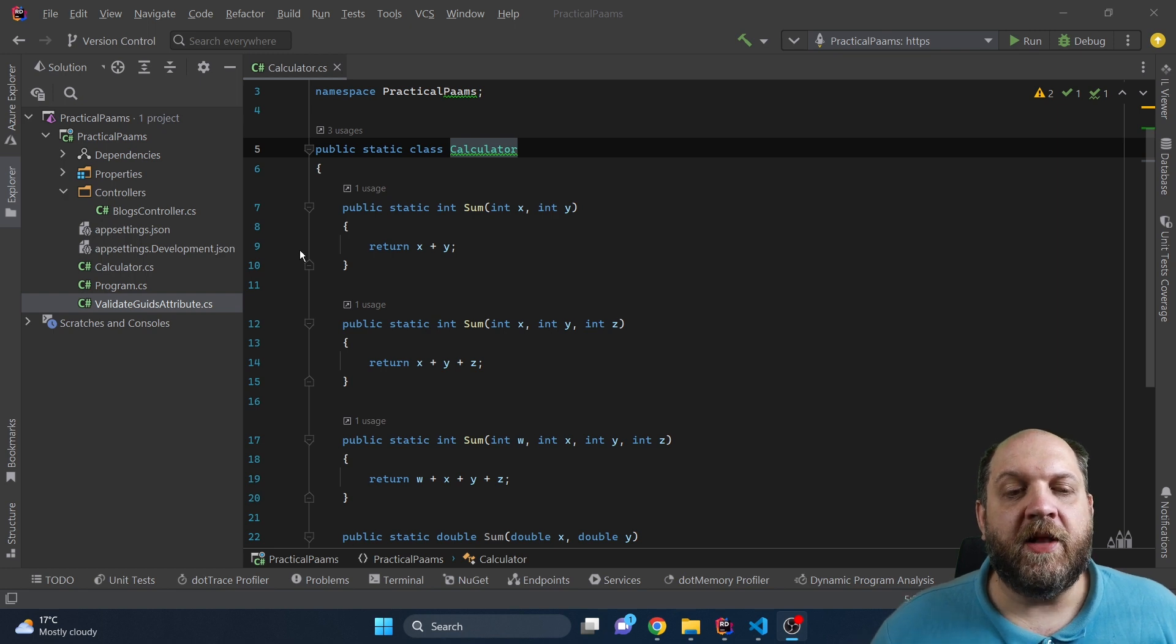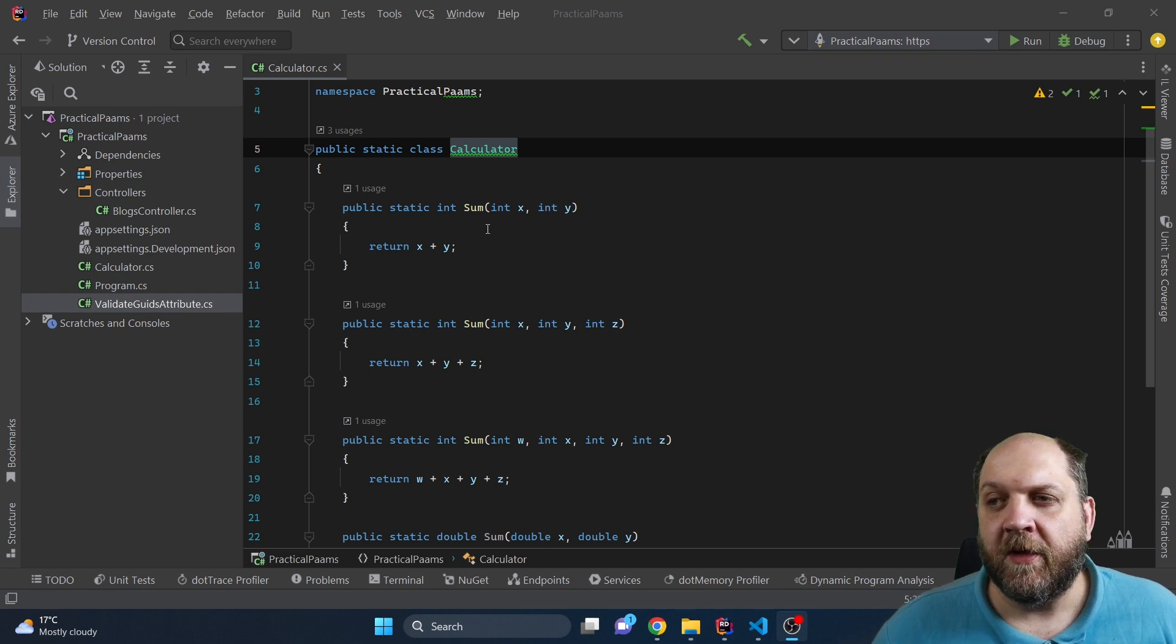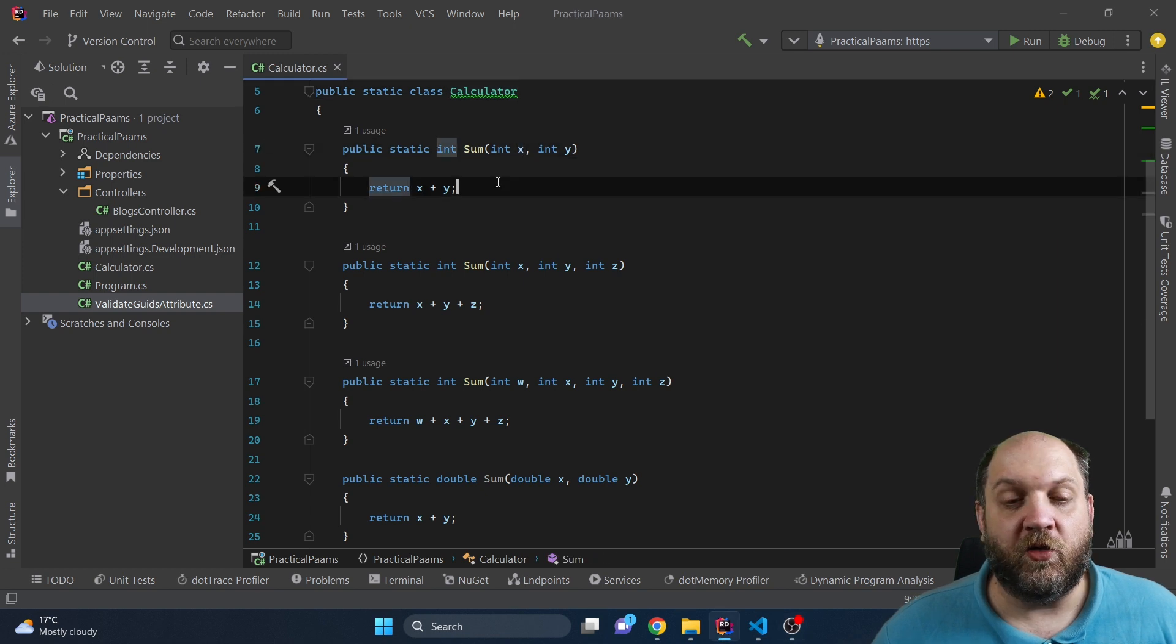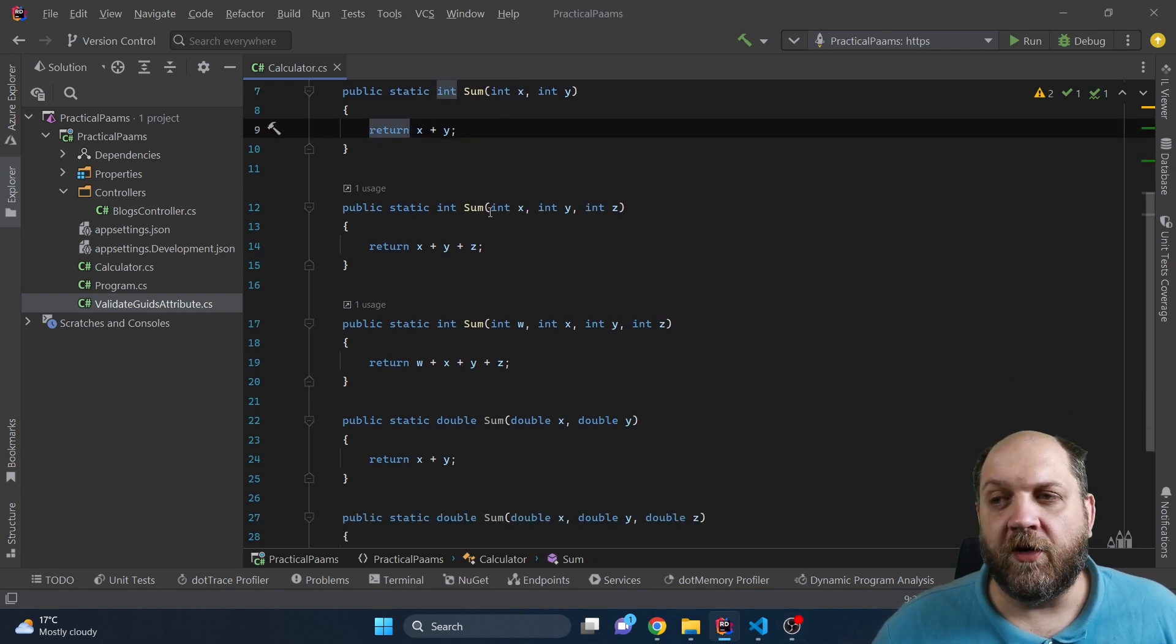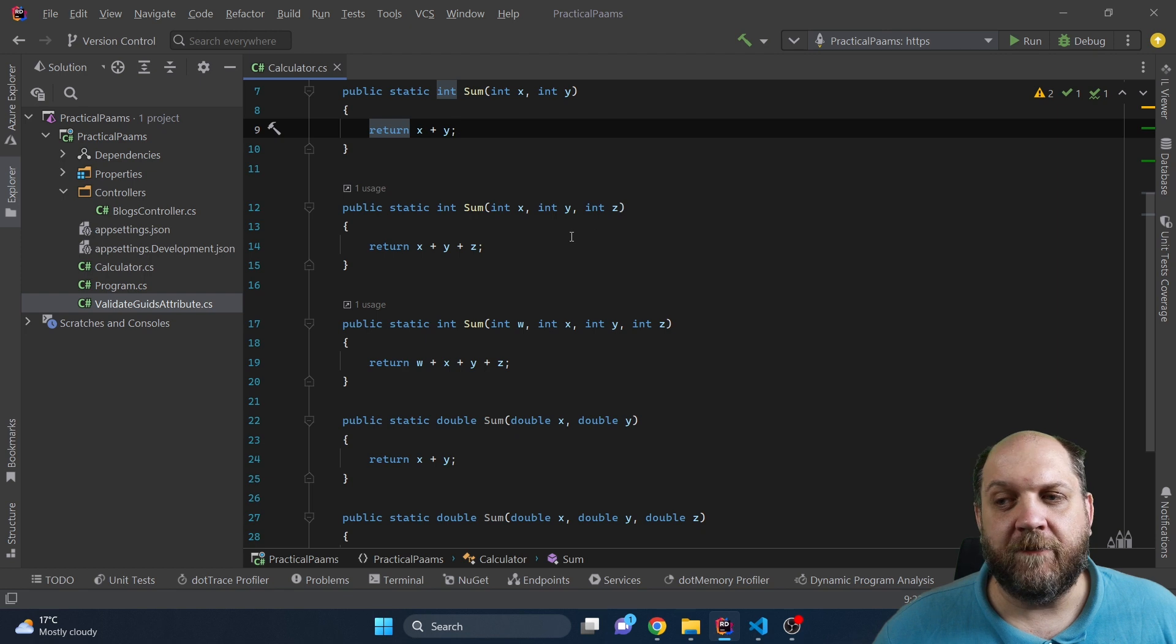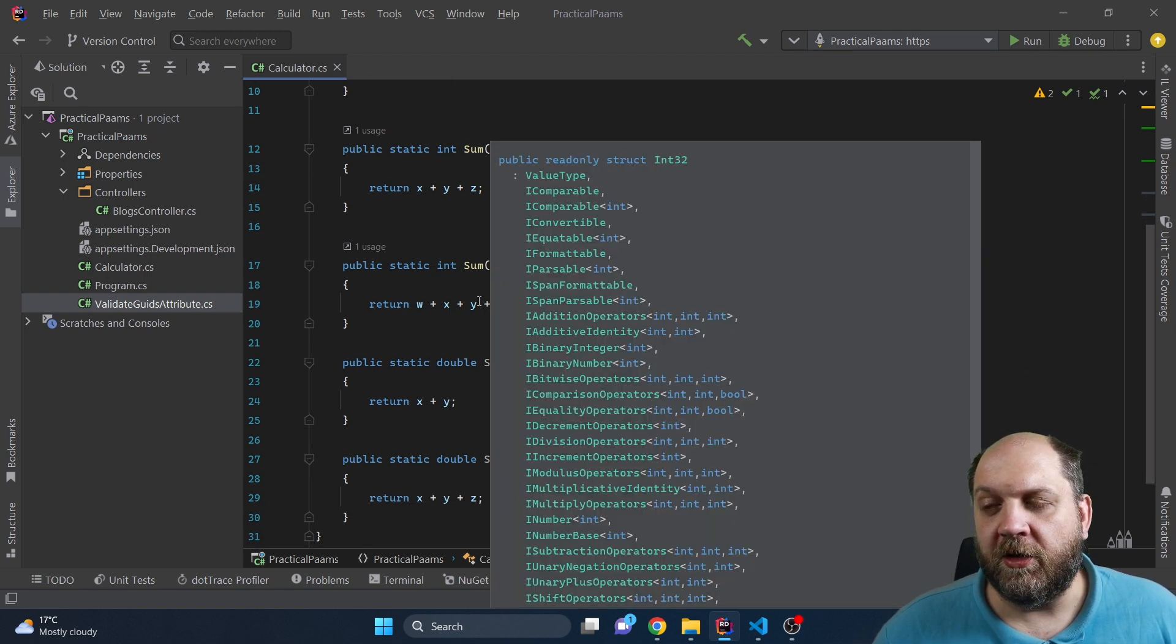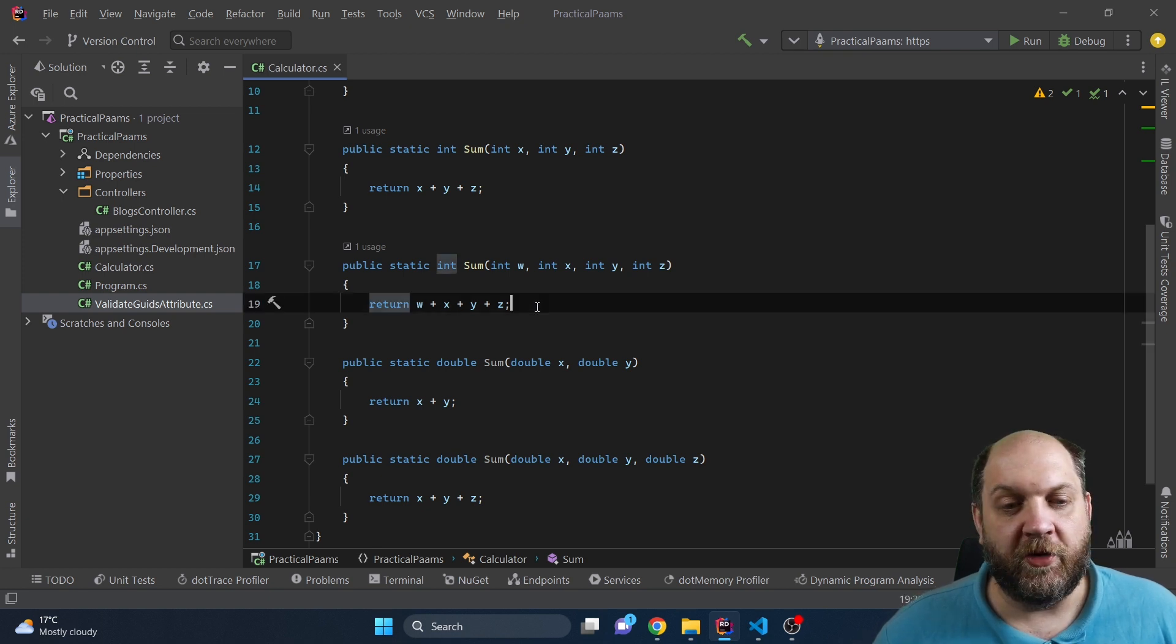It happens very often when we look in different code bases that we see classes and methods like this. We have here a static sum that takes in an x and y and it calculates the sum. But then we have an overload to this method which is also sum, and here we take in an x, y, and z. And then we have another sum which is another overload in which we take in four such parameters and then we calculate the sum on them.